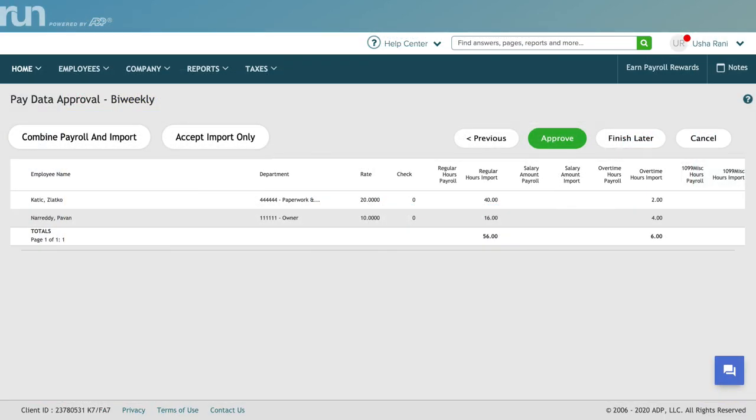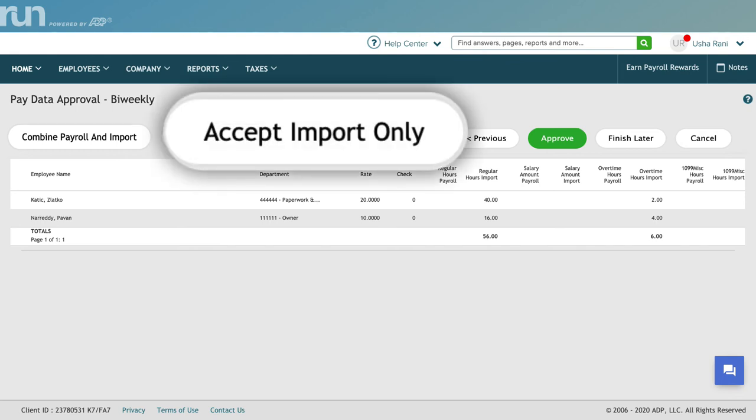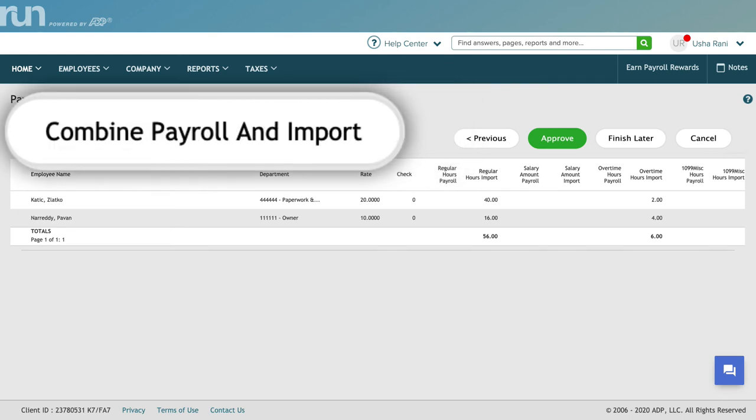At this point, you have two options. If this is all the data you want to import, click Accept Import only. If you have other, separately entered payroll data, click Combine Payroll and Import.